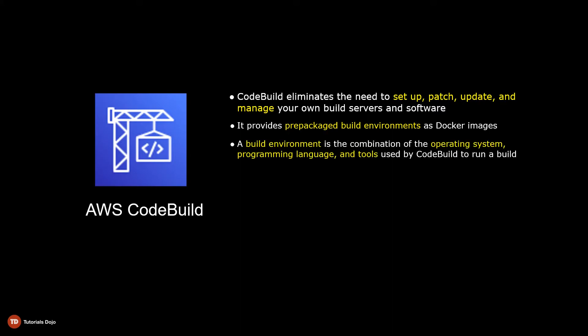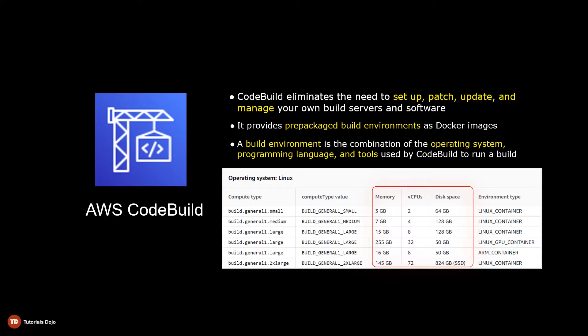A build environment is a combination of the operating system, programming language, and tools used by CodeBuild to run a build. You can choose from different build environment compute types that vary by the amount of CPU, memory, and disk space to best suit your needs. Obviously, choosing a larger compute type will provide better performance at a more expensive cost.